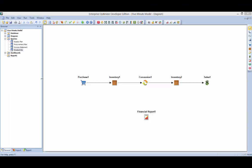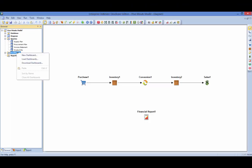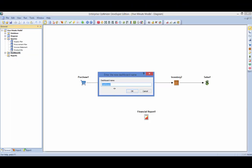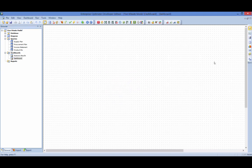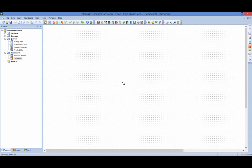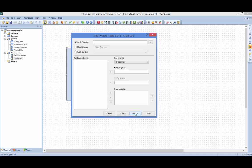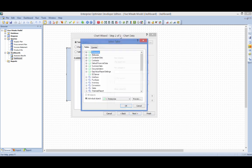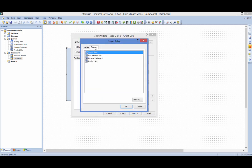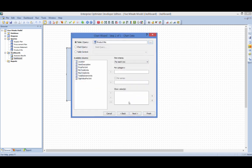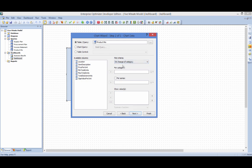Queries can also be used to drive custom tables and charts in Enterprise Optimizer's internal dashboard system. A simple column bar chart can be used to visualize the optimal product mix results. With the desired query selected, appropriate columns can be defined as the category and value axes.